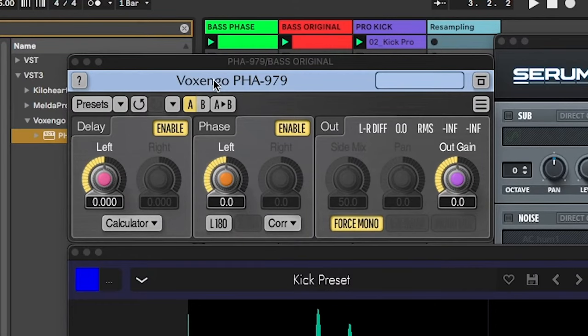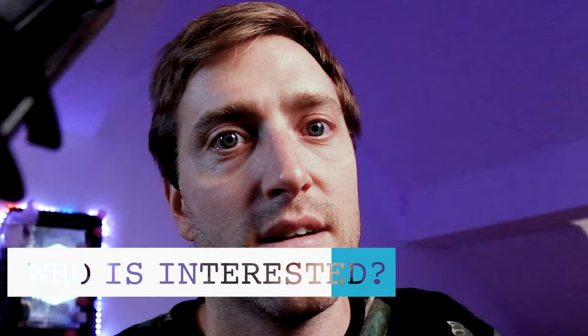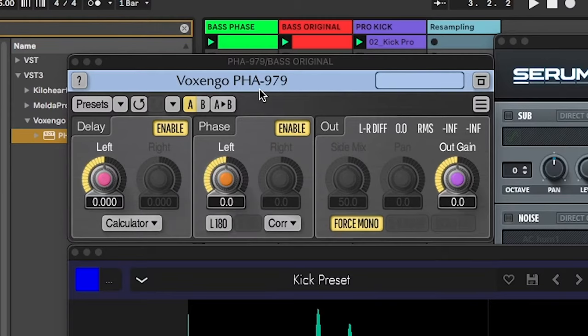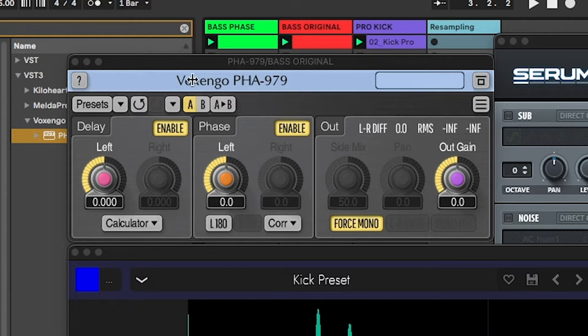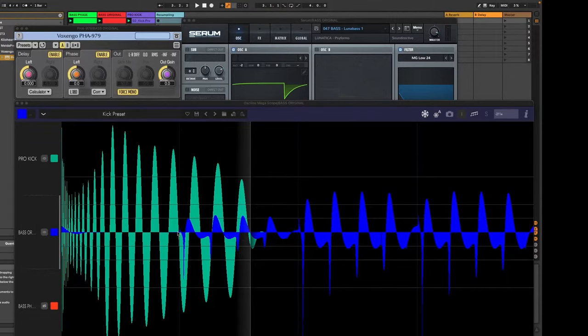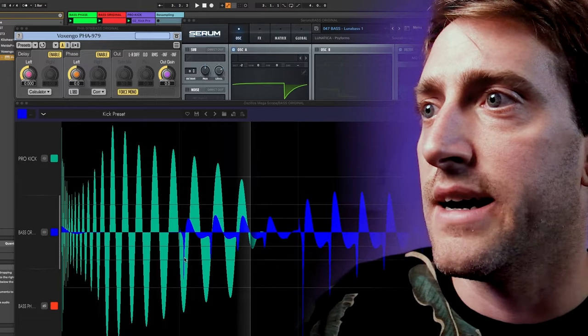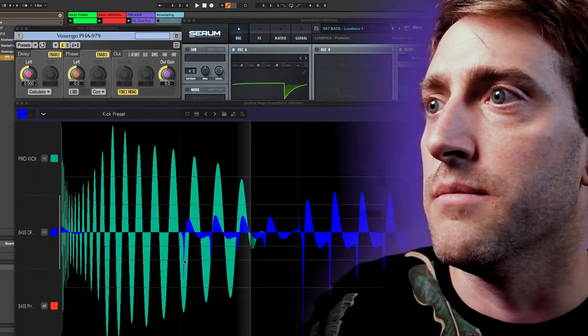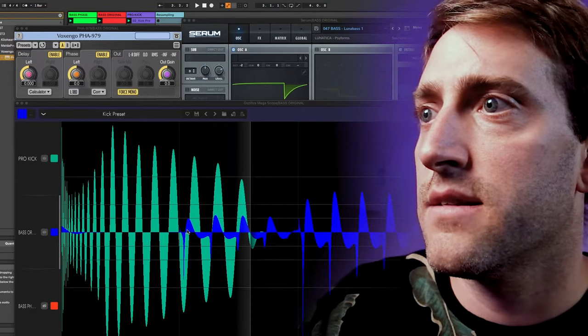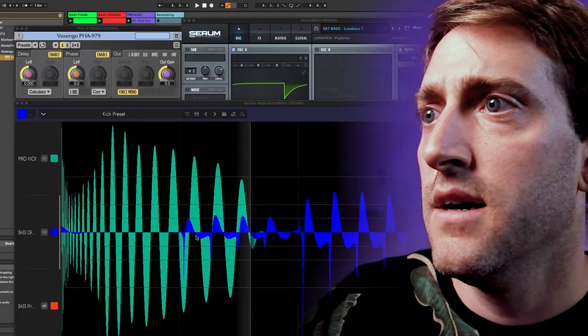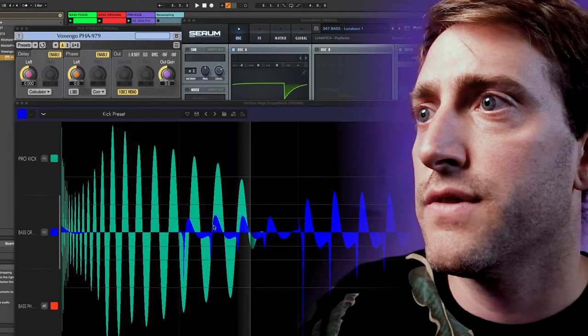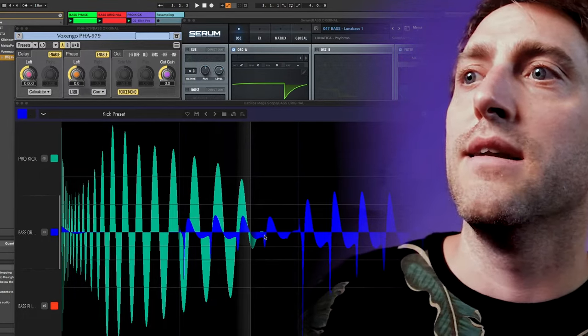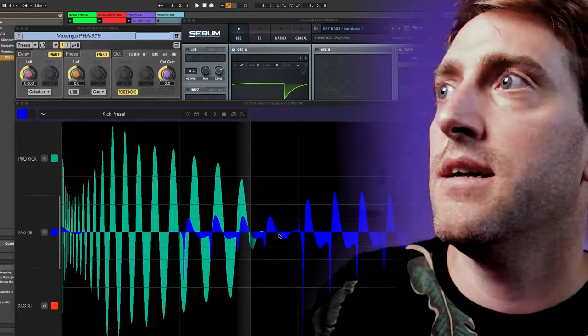And then I started looking deeper into this Voxengo phase align plugin. Just as a disclaimer I don't know how this is programmed and maybe there's some more logic to this. But what I guess this plugin basically does is it doesn't really affect the phase of the whole sound. It just affects the phase of the fundamental sine wave.